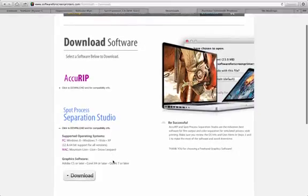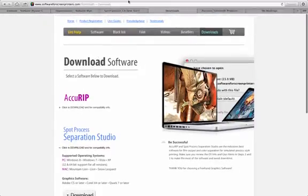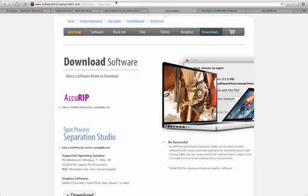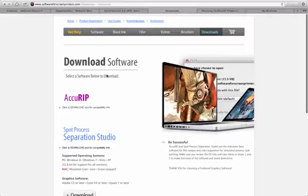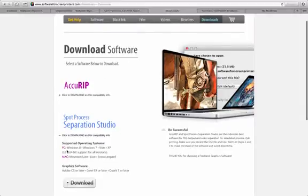So simply, we go to the downloads page of Software for Screen Printers, the developer of Freehand Graphics of Separation Studio and AcuRip. Then we choose the platform that we're going to be working on. So we go to download.